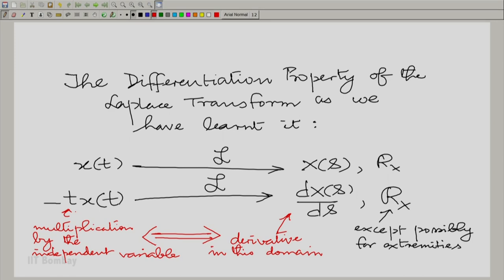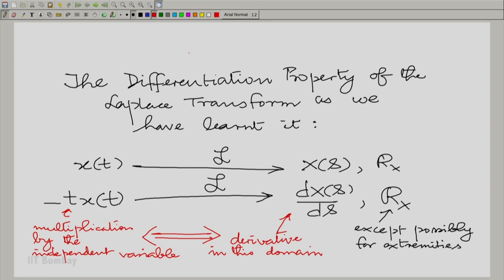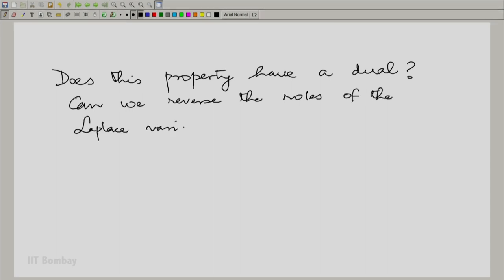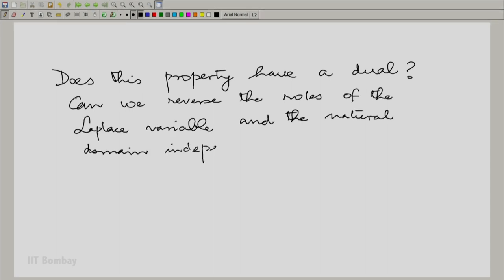The question we now want to ask is: is there a dual of this property? What we mean by that is, can we reverse the roles of the Laplace variable and the natural domain independent variable? To answer this question, we have to take recourse to the formal inversion of the Laplace transform that we talked about in the previous session.